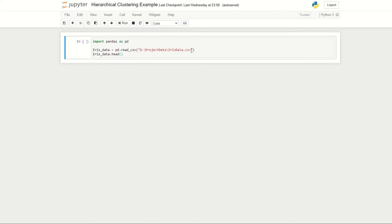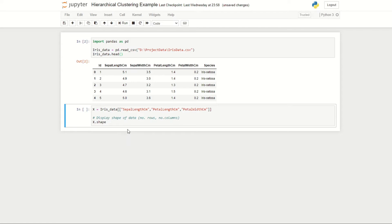We're going to be using the same dataset as we did with k-means clustering, which is the iris data. Here I've imported the pandas library and read the iris data into the variable iris_data, and then use the function iris_data.head to display the first few rows.